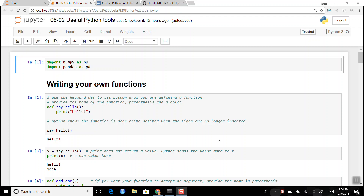Today I'll go over some Python code stuff that can be useful when you're trying to break up bits of data, apply a function, or things like that.